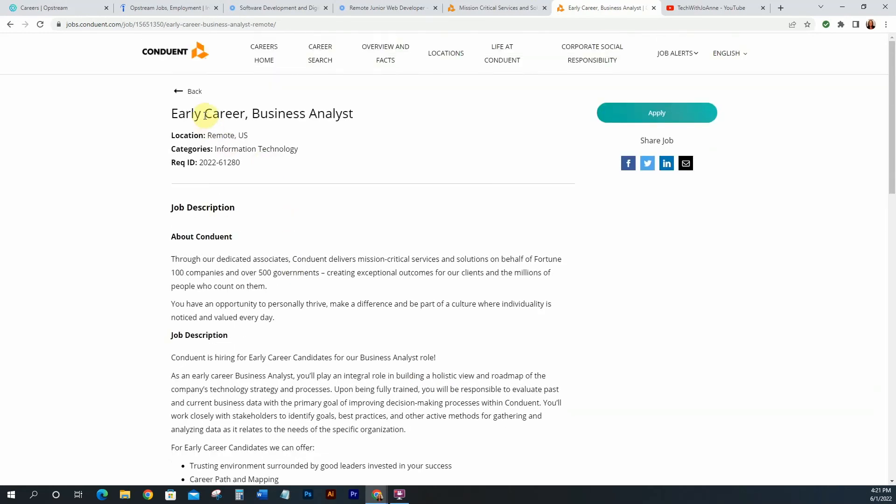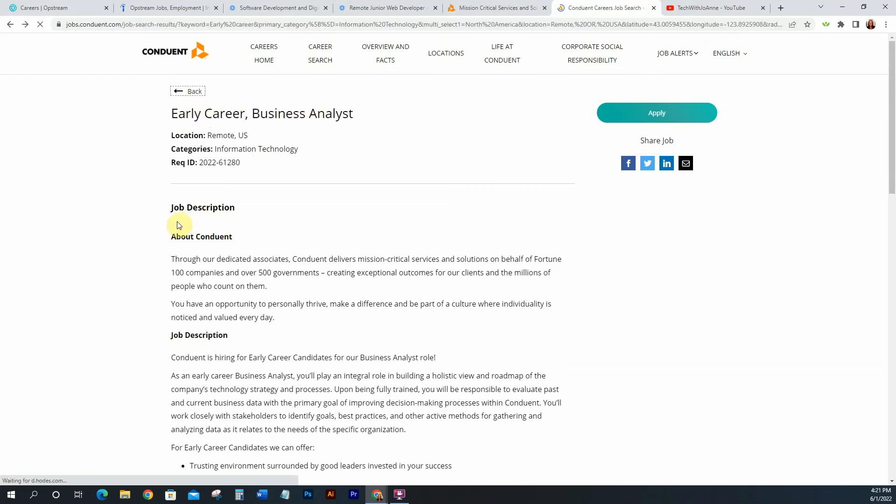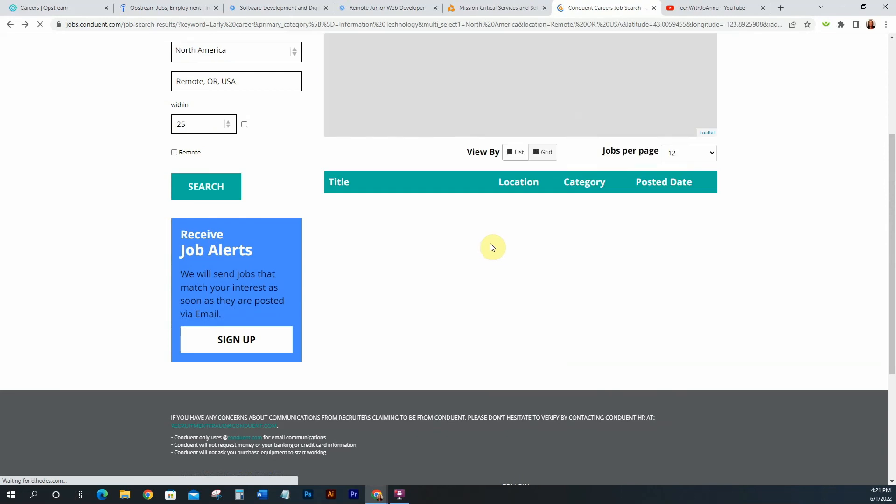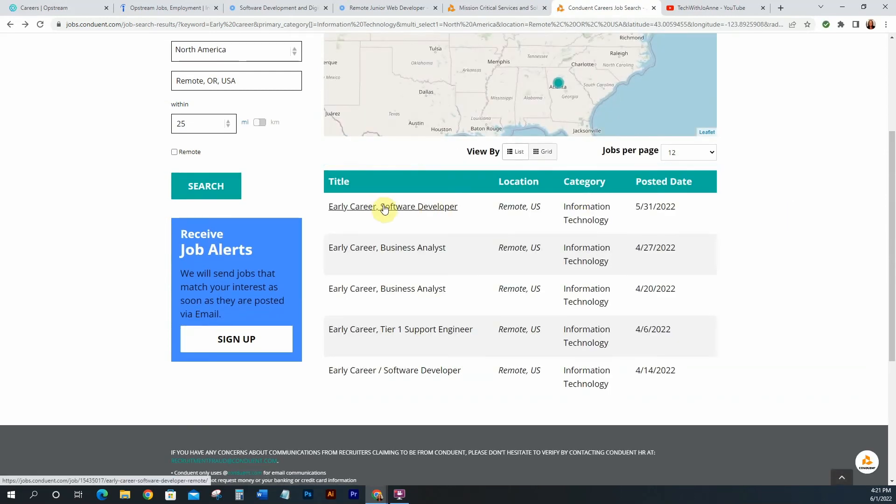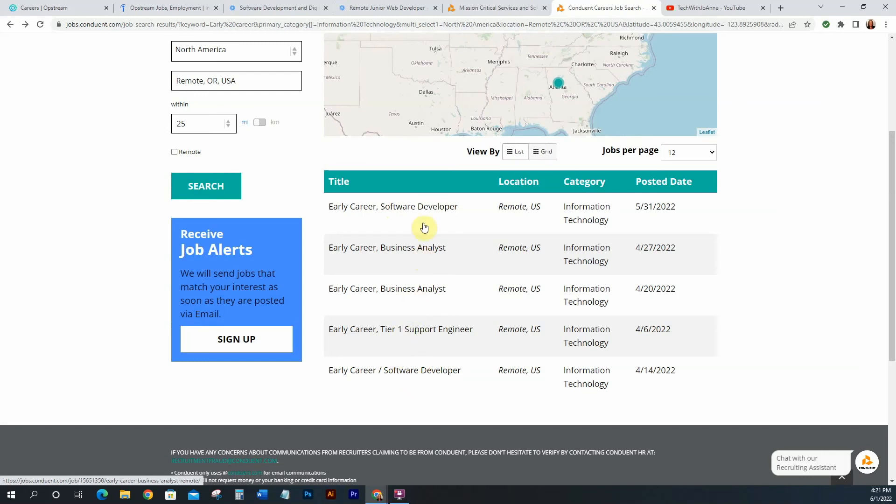All of these have been remote positions. And this one is a business analyst. But like I said, they have a few other early career positions as well. So they have early career software developer, tier one support engineer and another. So they have a few positions open. So if you are entry level in any of these categories, then definitely come over here and check out their website. It's conduent.com. So I will link the jobs in the description box.